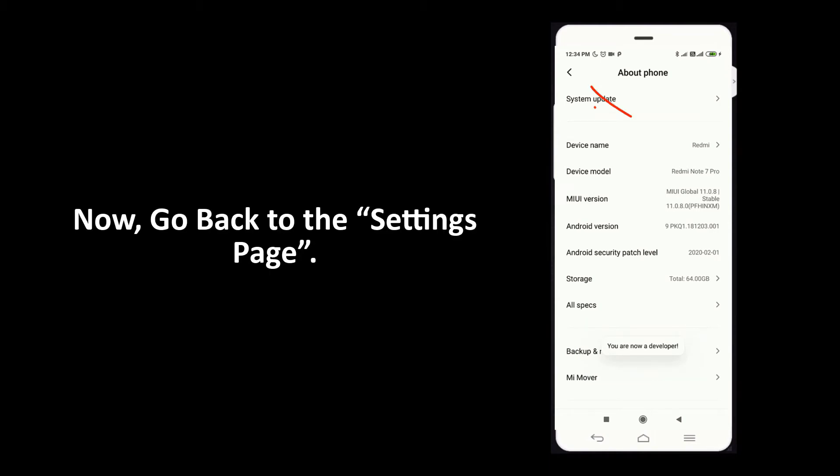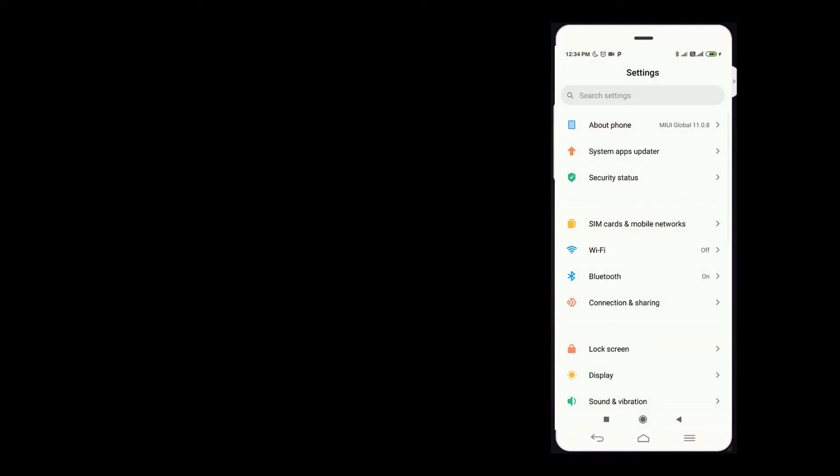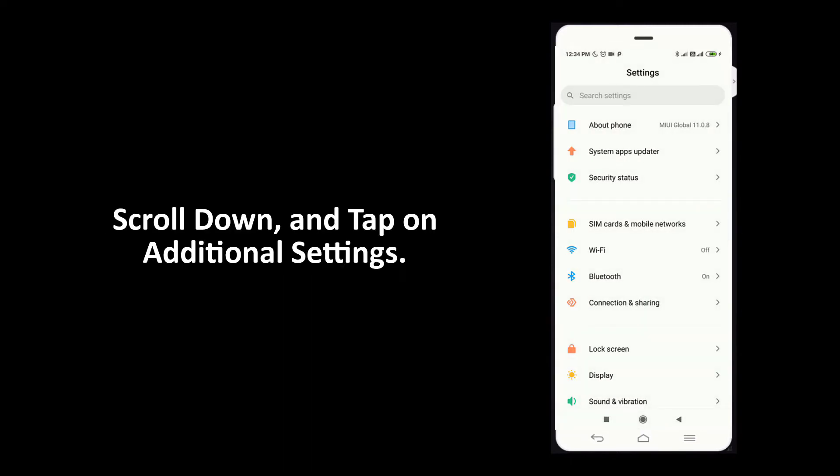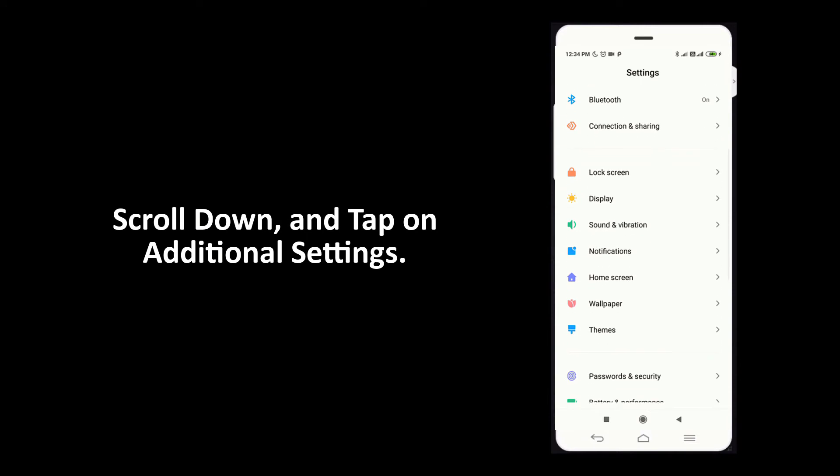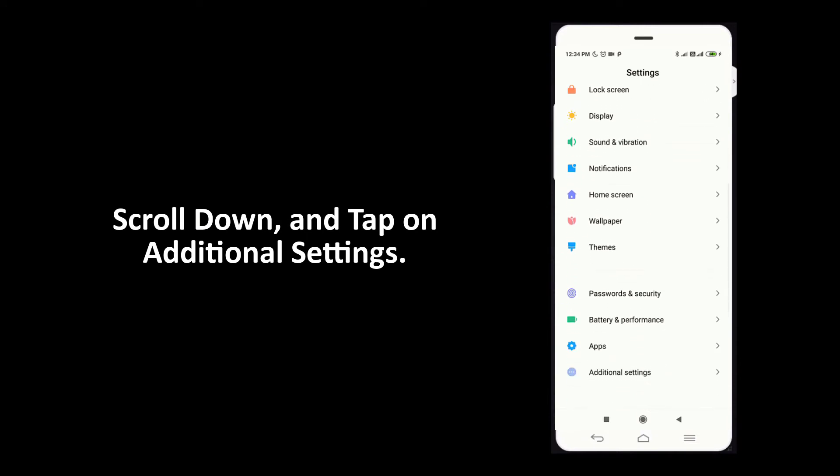Now go back to settings page. Scroll down and tap on additional settings.